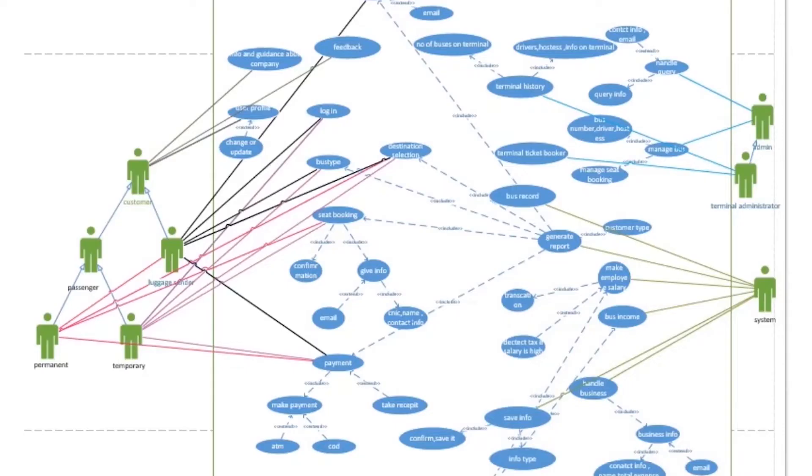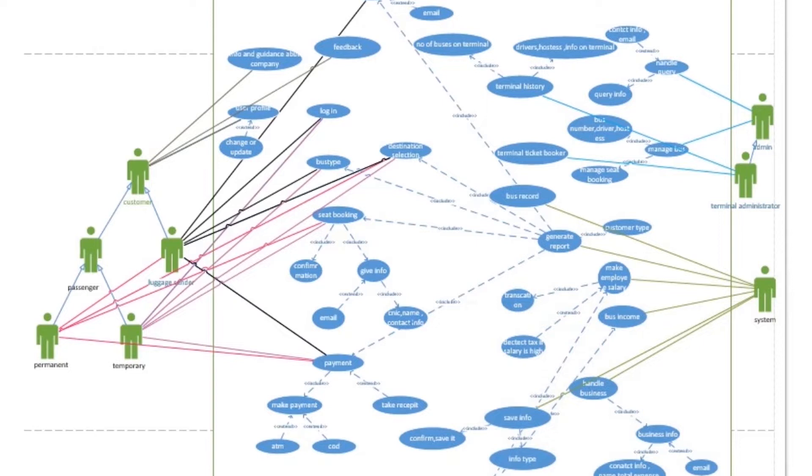I am going to explain the deployment and use case diagram. First of all, I will describe the use case diagram. Use case diagram is the important aspect is to capture the dynamic behavior. It means to get the behavior of the system if running and operation. There are different actors and different use cases.